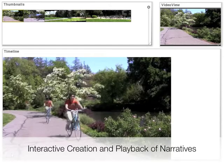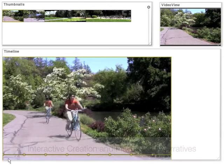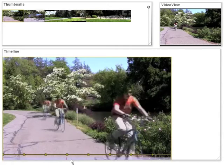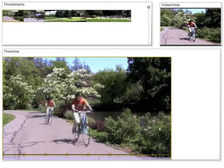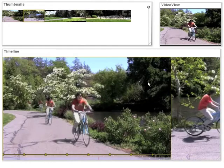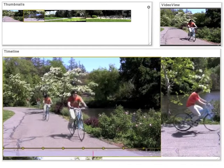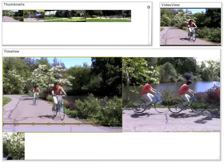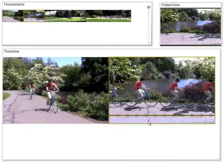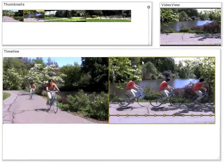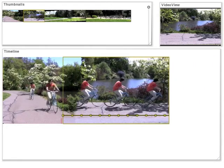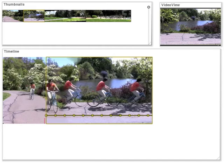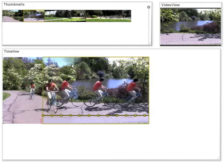We incorporate these techniques into an authoring system. Users add and remove mosaics to and from a composition. The system automatically blends the mosaics. When the backgrounds are similar, the system creates a seamless transition.